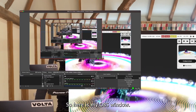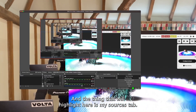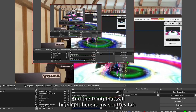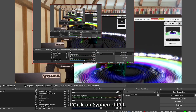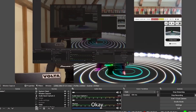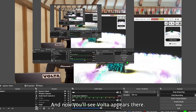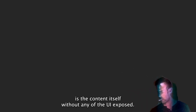Here's my OBS window. The thing to highlight is the Sources tab — I just click the plus button, click on Siphon Client, and now you'll see Volta appears there. So what I get out of this is the content itself without any of the UI exposed.